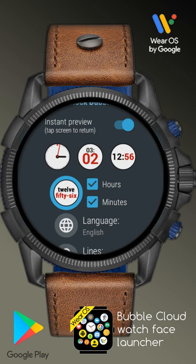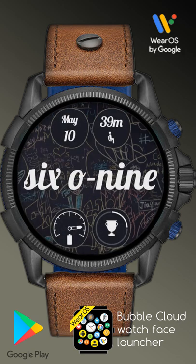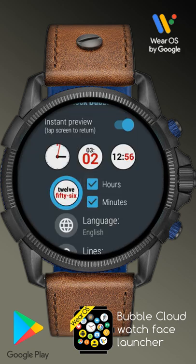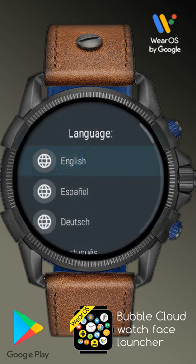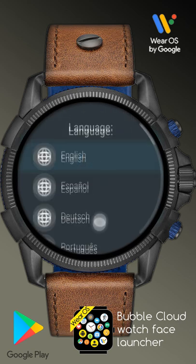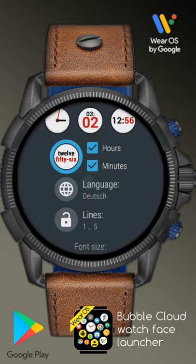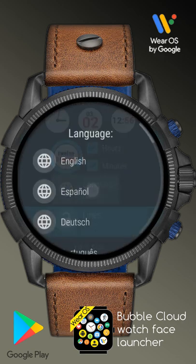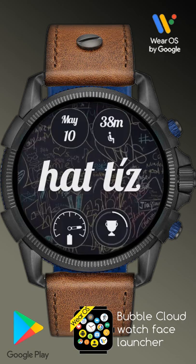We have a fourth option to show the time using words. We can choose just the hours or just the minutes with words, or both of them. You can also change the language — there are lots of options, 11 languages altogether, including my native Hungarian for example.